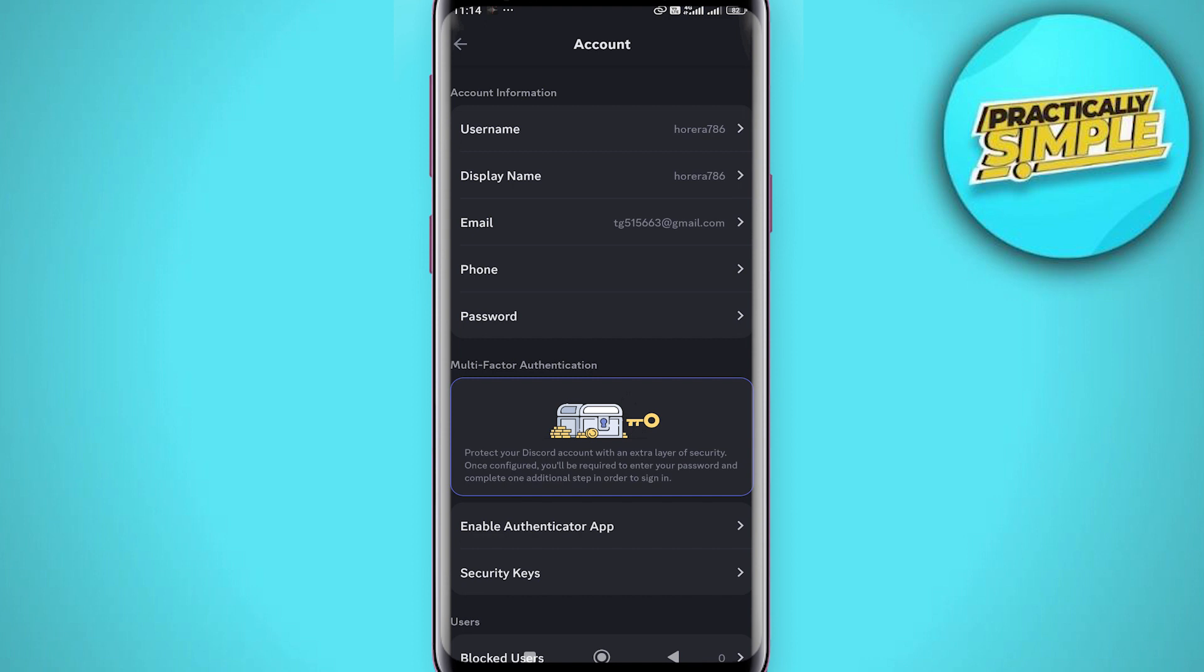If you don't already have an email associated with your account, select Email, add an email address, and verify it. Then you will be able to remove your phone number, because without an email address associated with your Discord account you will not be able to remove your phone number. Now to remove your phone number